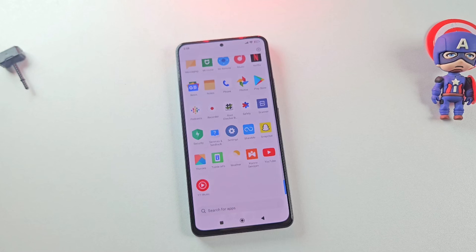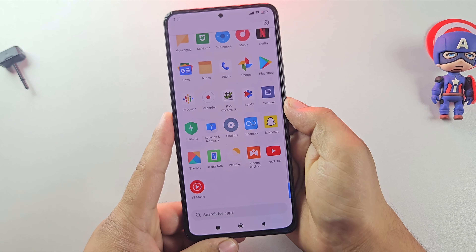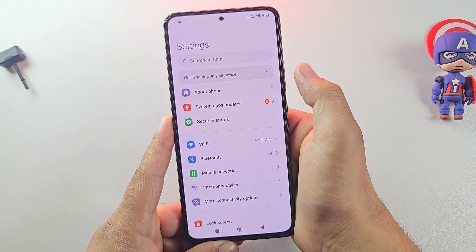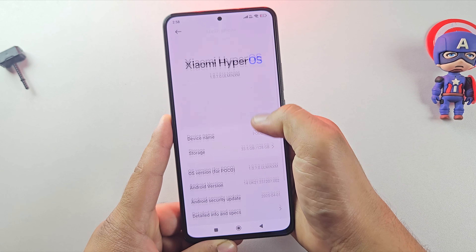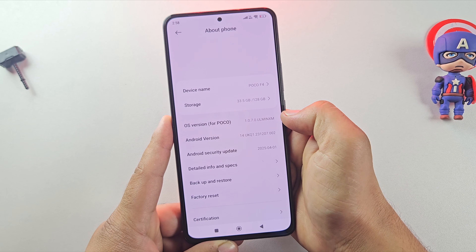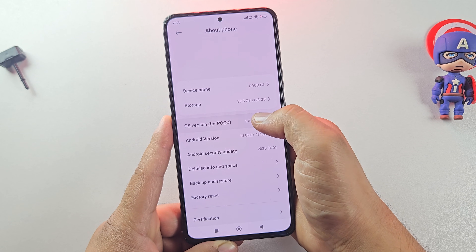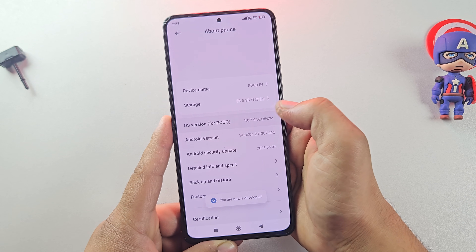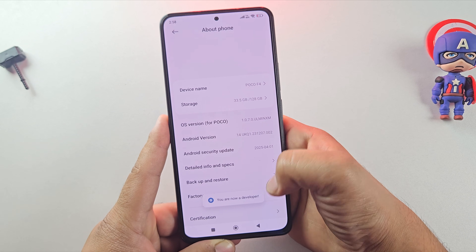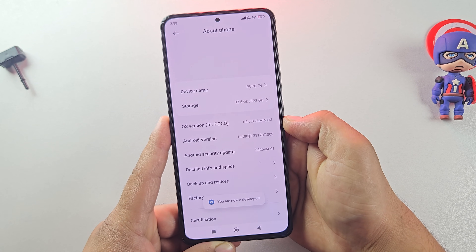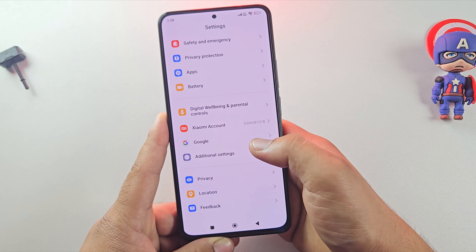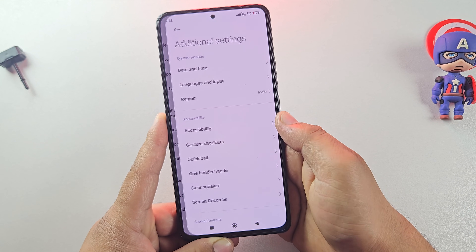The first step in installing Android 15 is to enable developer options on your phone. Go to Settings, then scroll down and tap on About Phone. Here, tap on Build Number — or HyperOS version on Redmi or Poco phones — seven times until you see 'Developer options is enabled.' Once that's done, go back and open Developer Options.